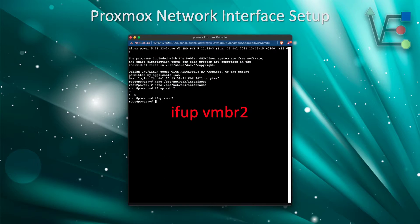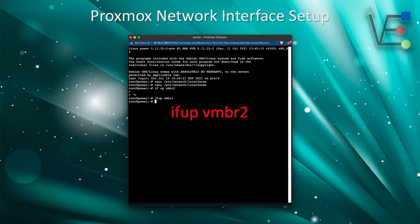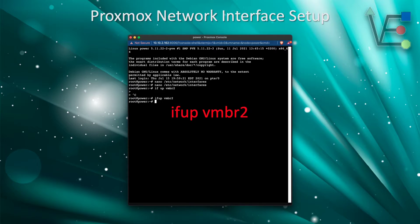Now that we have edited our network interfaces file and finished saving it, we can move on to running this command ifup vmbr2 to start the created network interface.